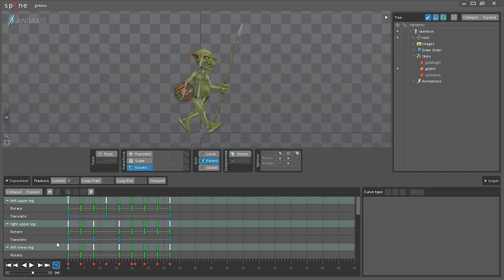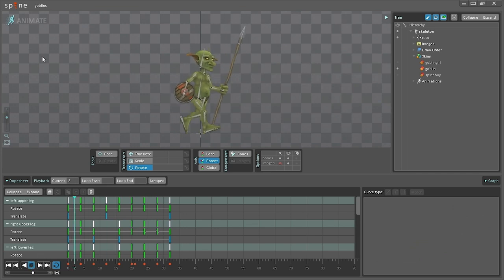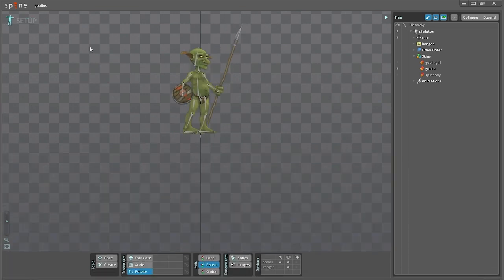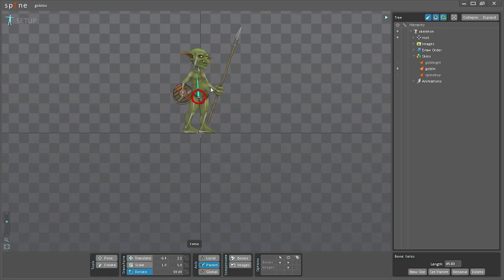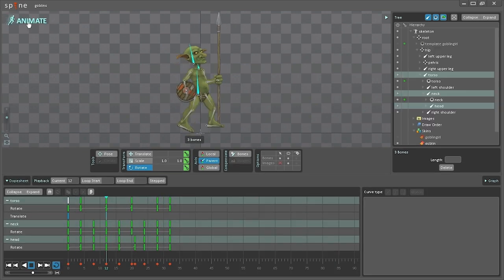Animations are applied relative to the setup pose. This allows the setup pose to be manipulated procedurally during gameplay. For example, if the player needs to look up when running, the setup pose could lean backward, and the run animation would also lean backward.